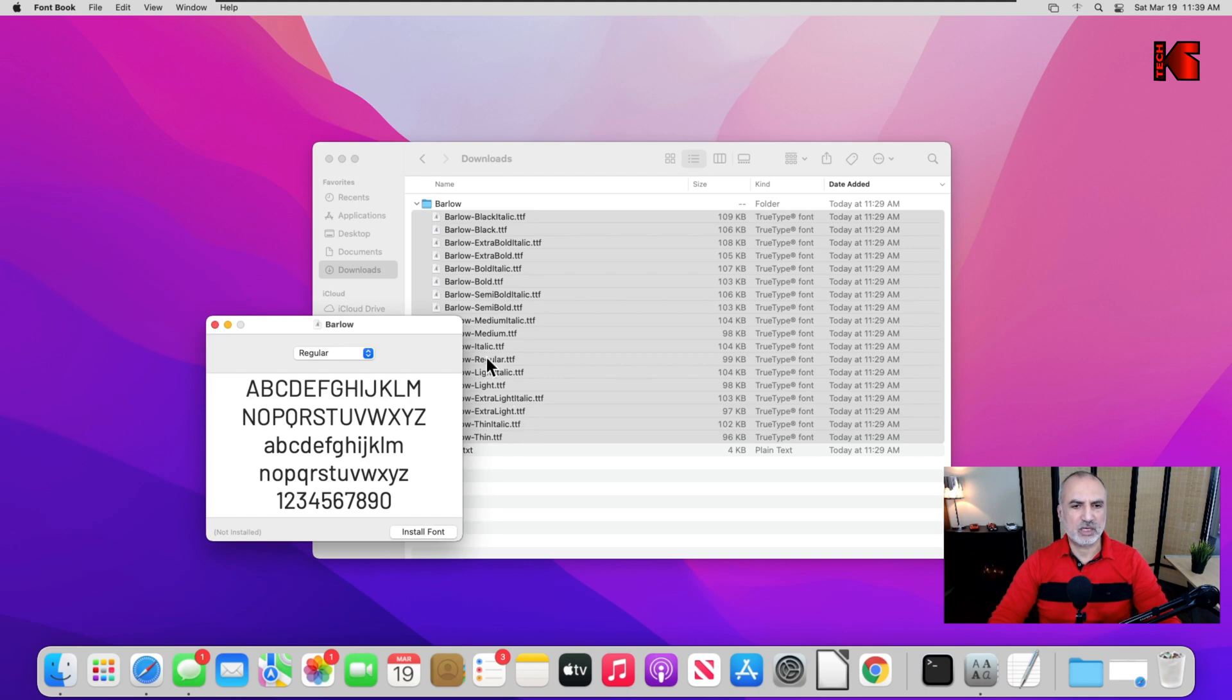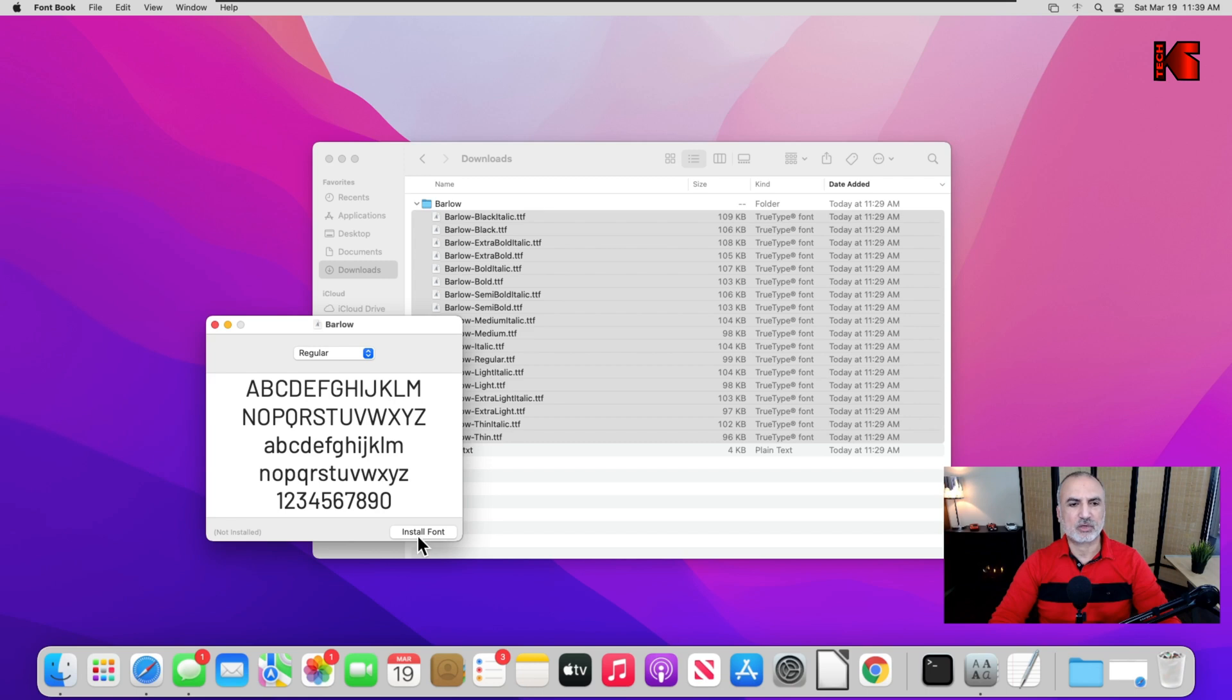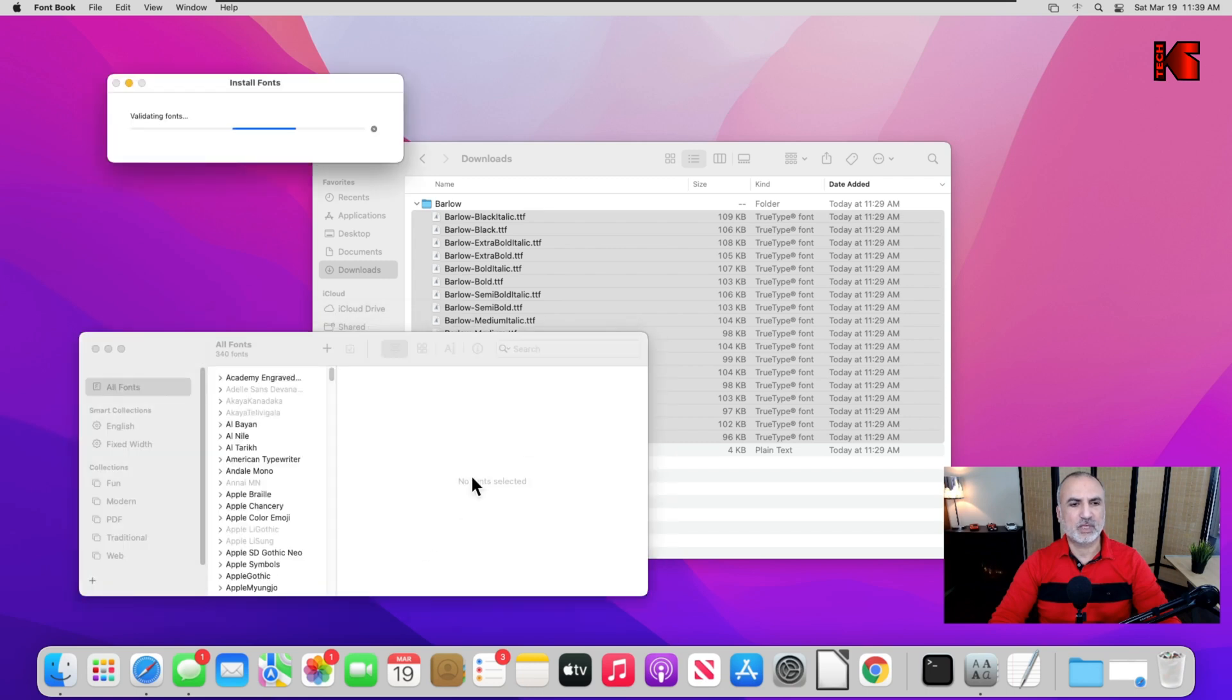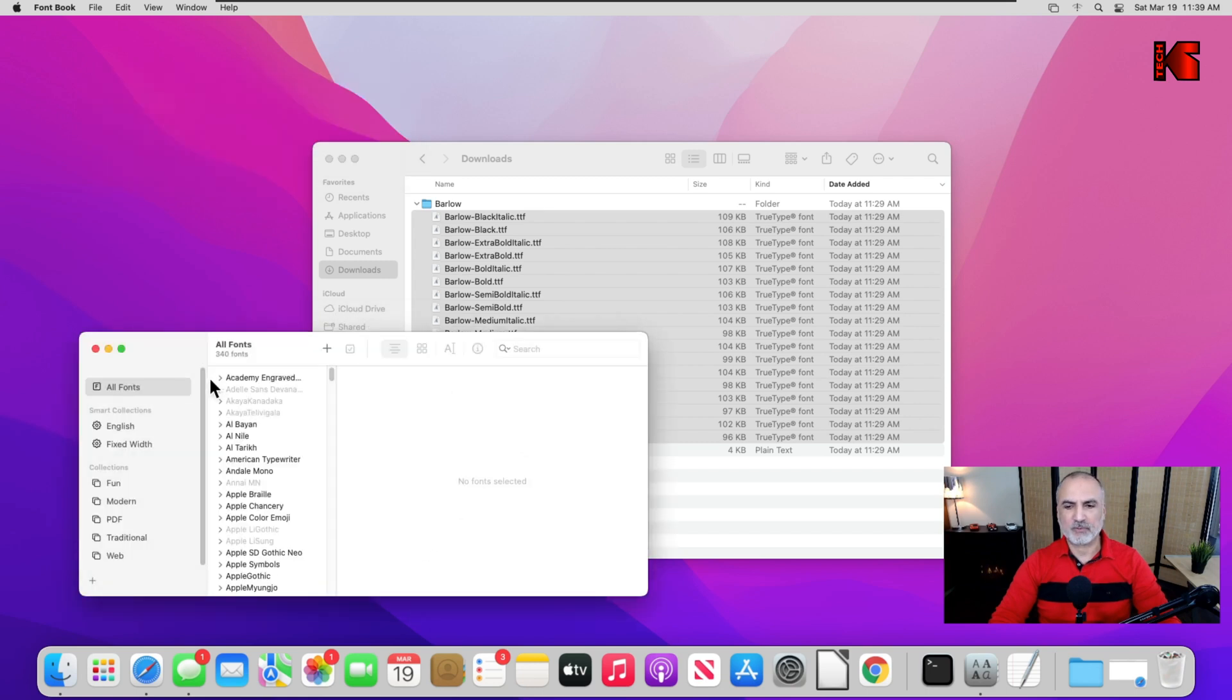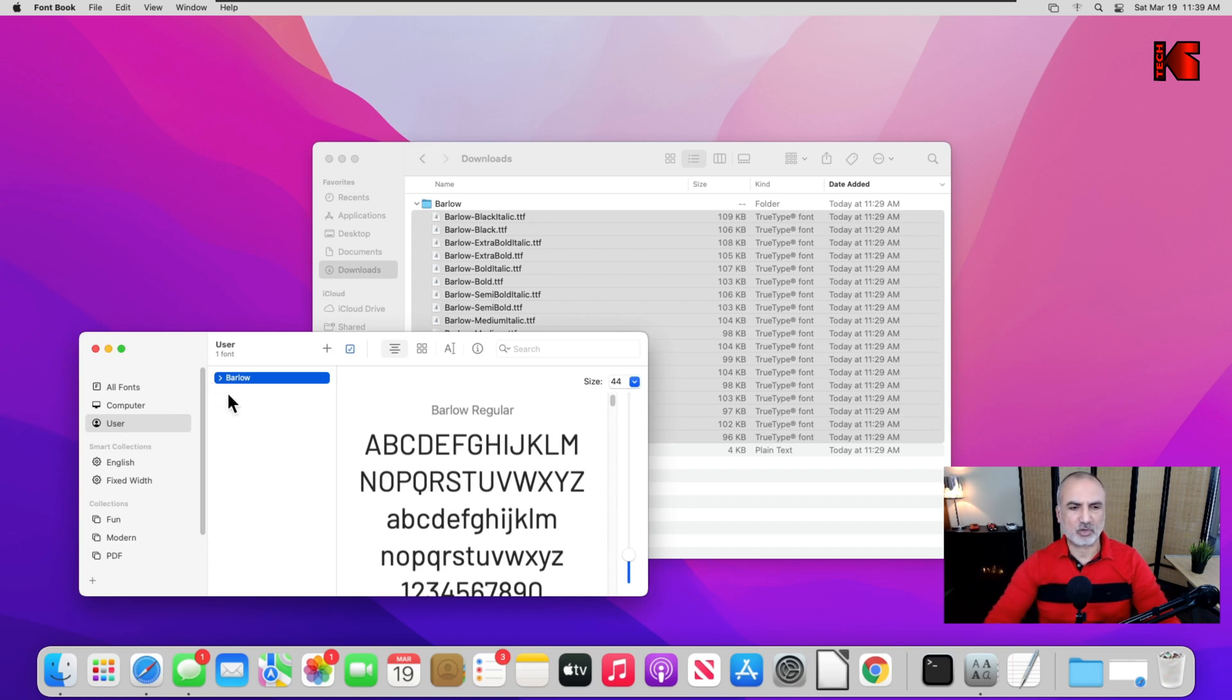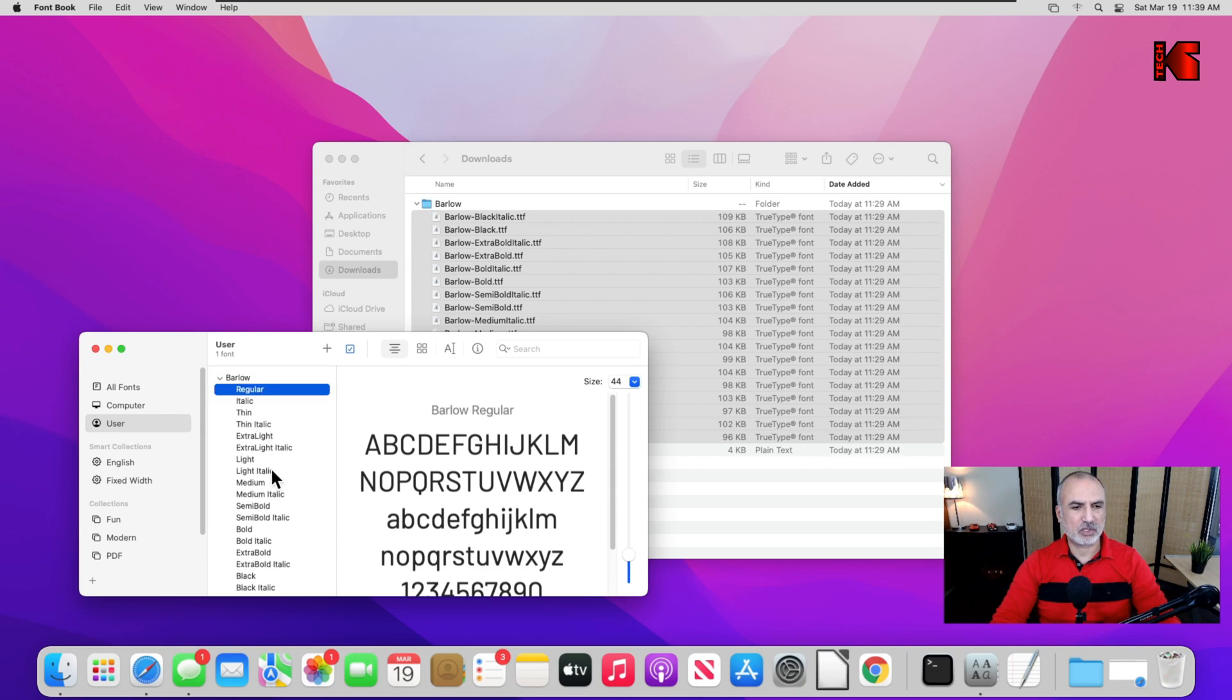And you simply click on install font. So it will open the font book and it will install the font for your user only. If you have many users on your Mac computer, they will not see this font. Let me show you.